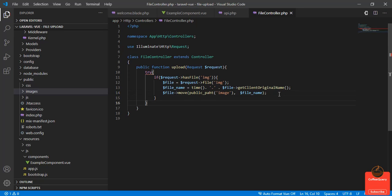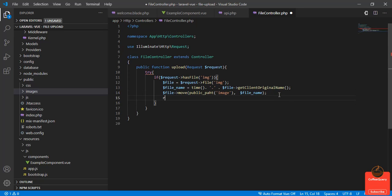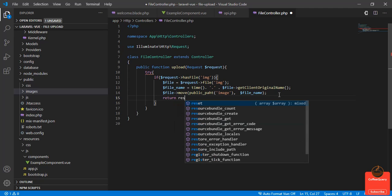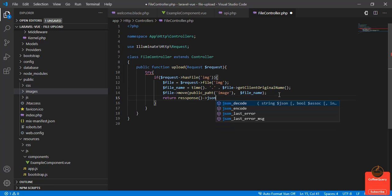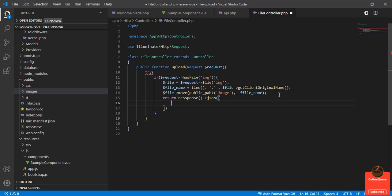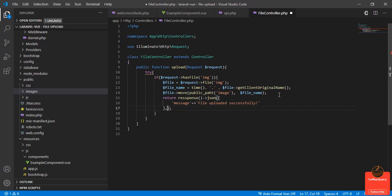I think we are done with that. We'll return a response, response()->json. The message is 'file uploaded successfully'. We will have a status code 200. If something happens here, we'll catch it.